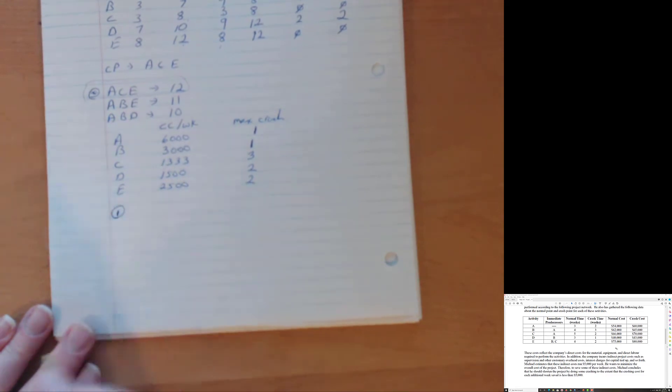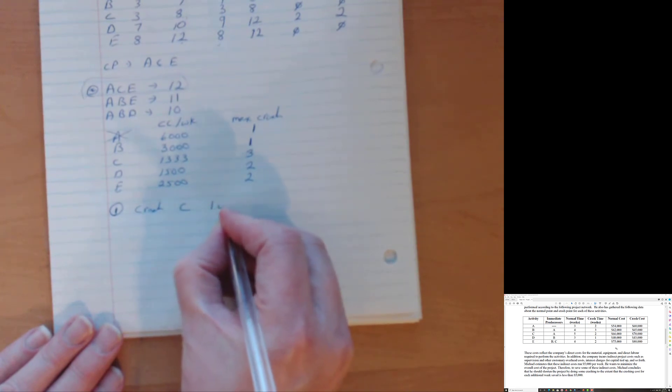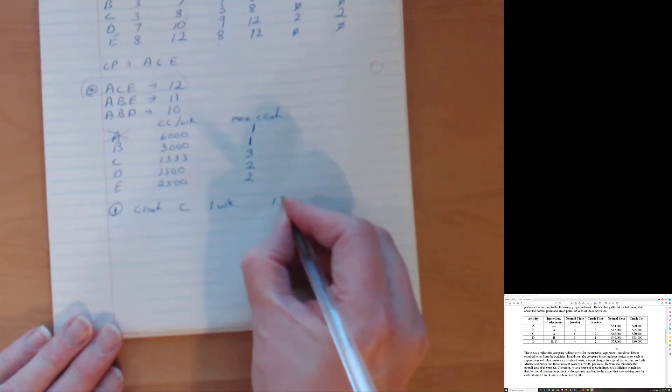So let's see what we can crash. We're going to look at A, C and E, because there are the three activities on the critical path and see which one is the cheapest to crash. And I go, hey, 6,000. That's more than the $5,000 I'm going to save. There's no world where I crash A. A doesn't get crashed. It just, no way. So now we go to the next one. C. 1,333. It's pretty good. E. 2,500. Yeah. Great. But not, not good enough. I should say. So what we're going to do is we're going to crash C one week. Right. And that's going to cost us $1,333.